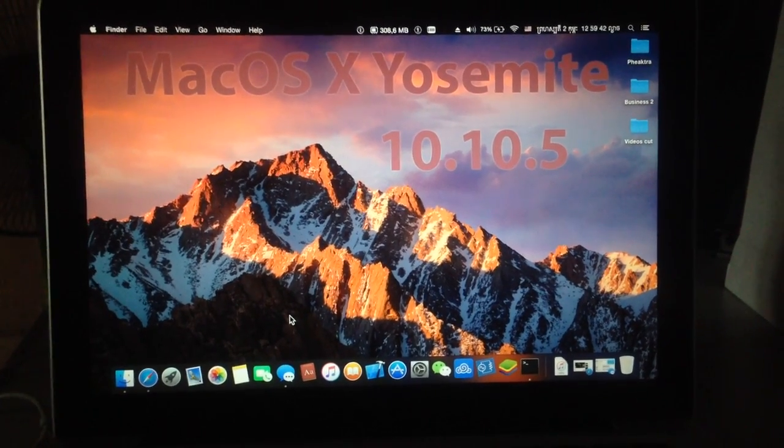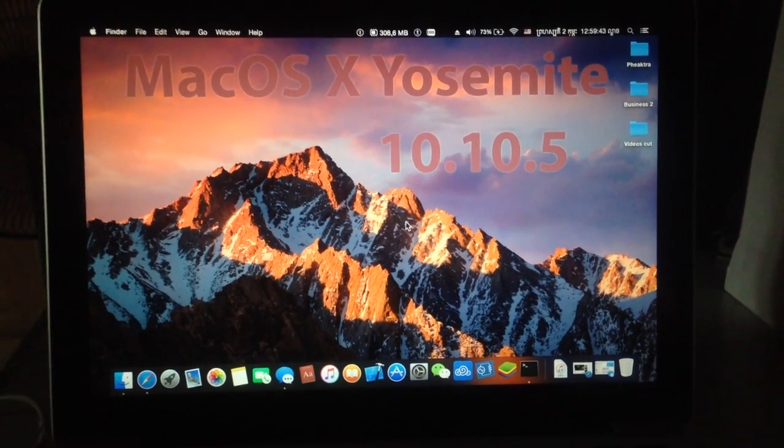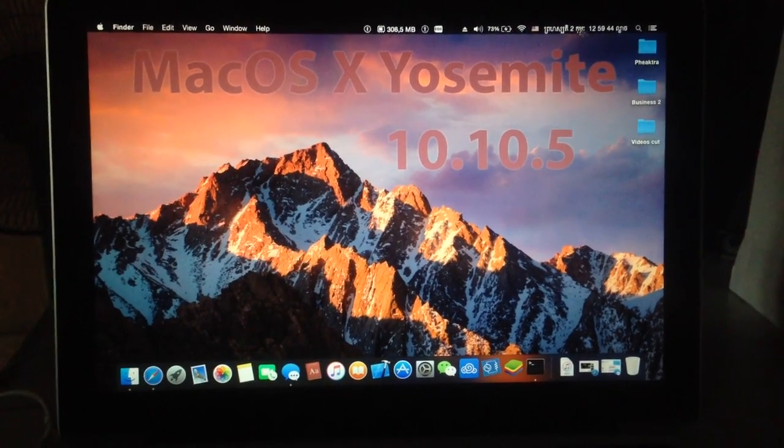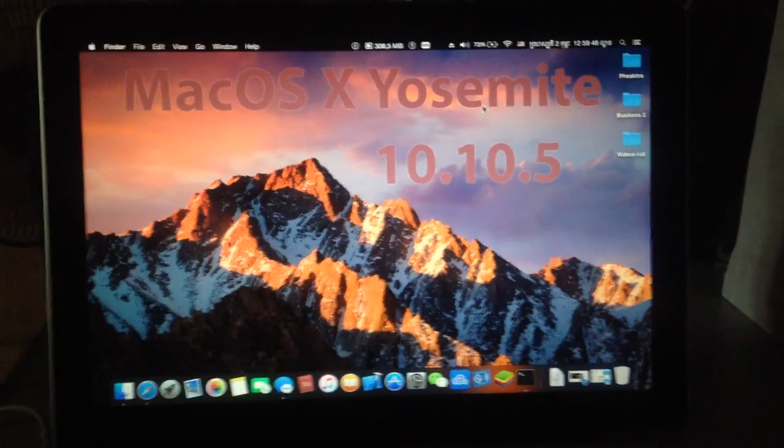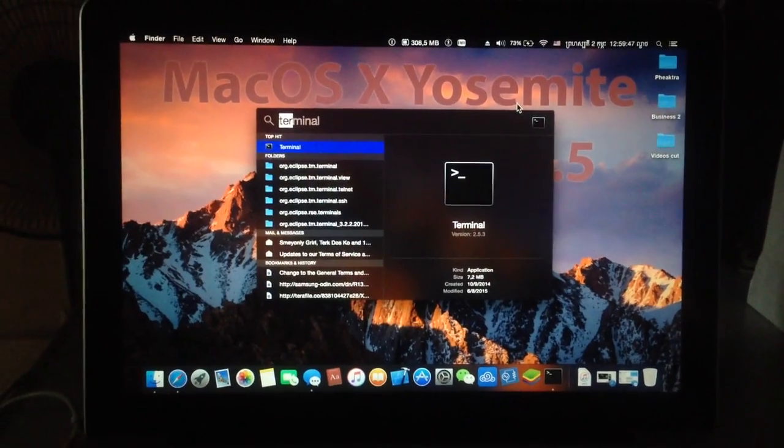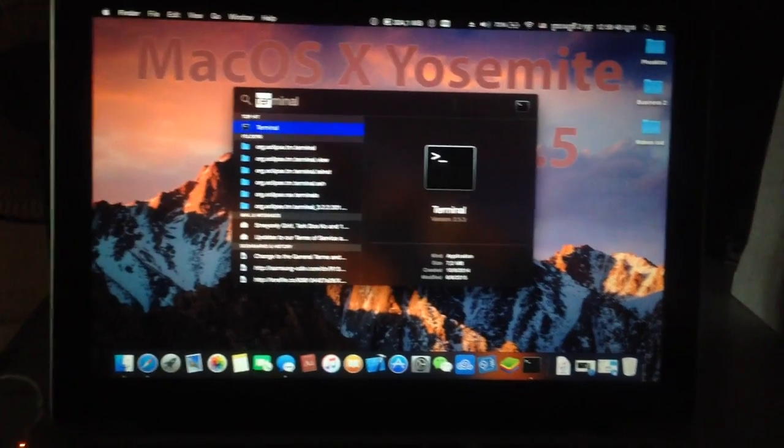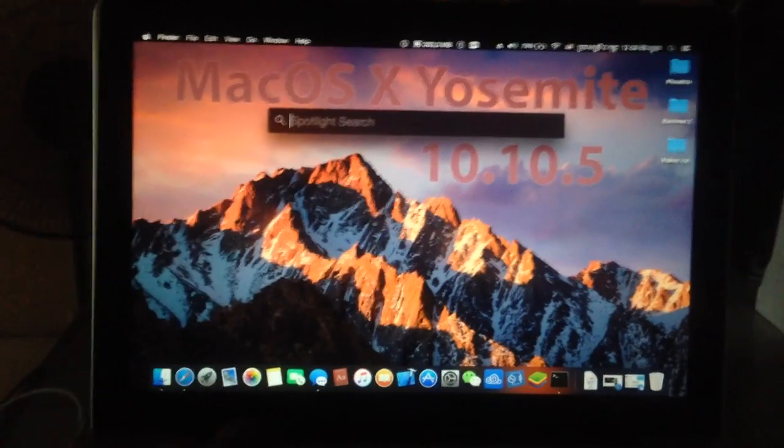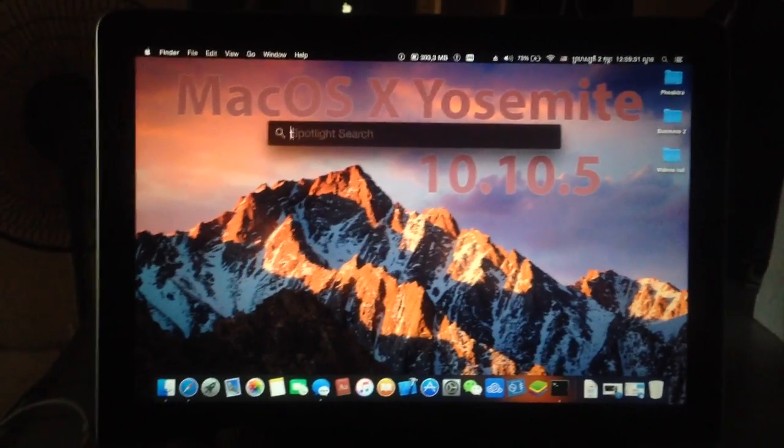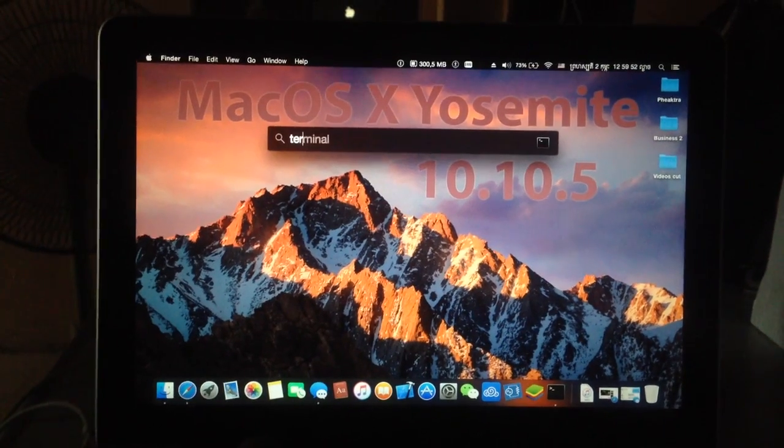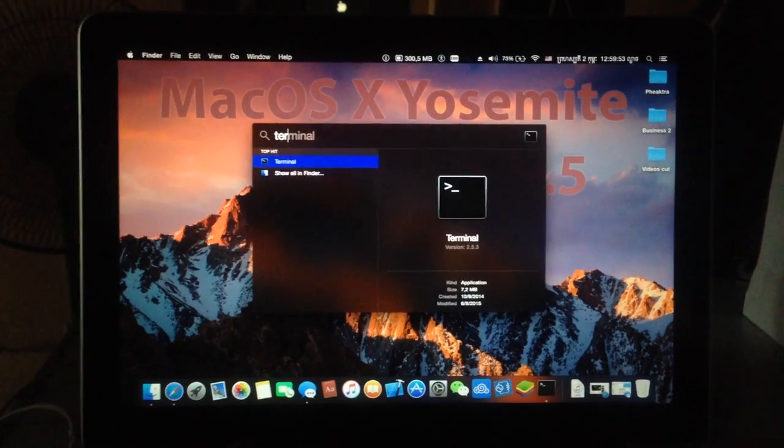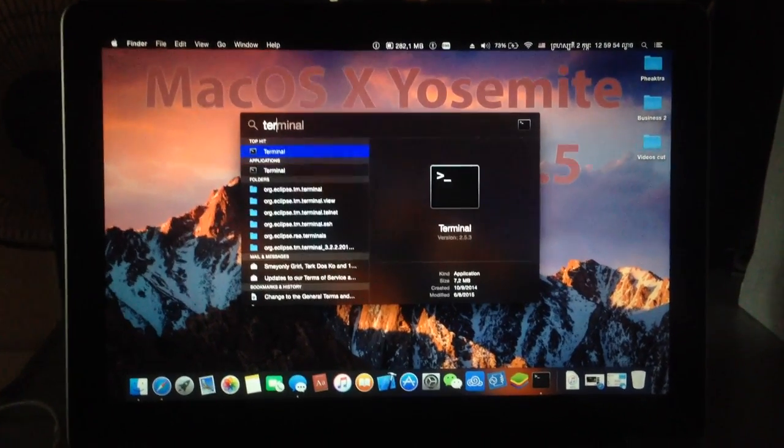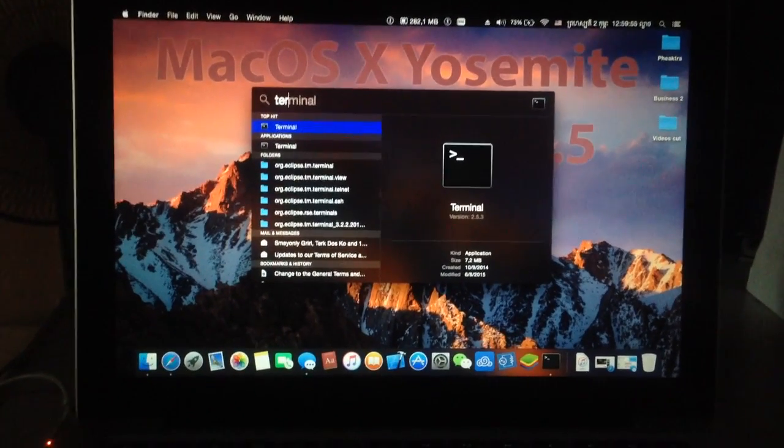Go to search bar and try to find Terminal. Just type in 'term' or 'terminal', okay? And then we press enter.